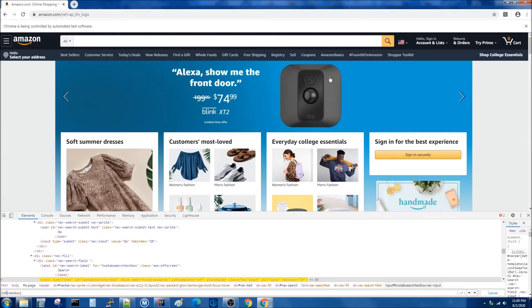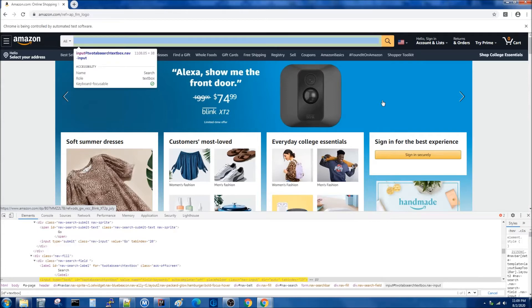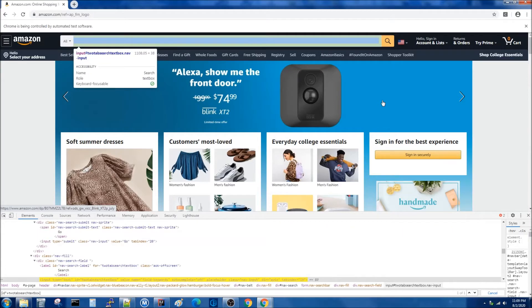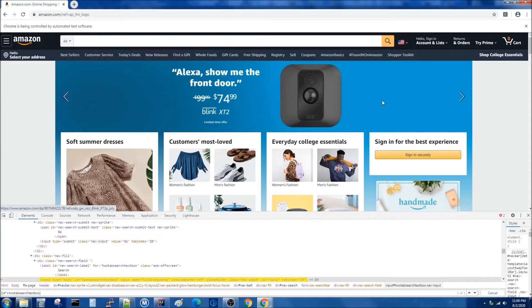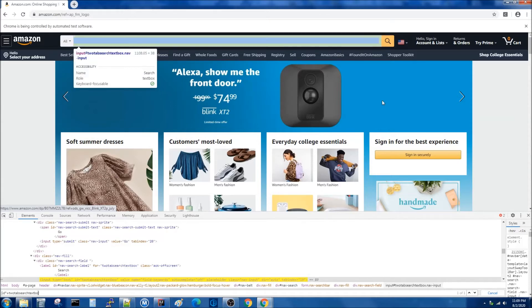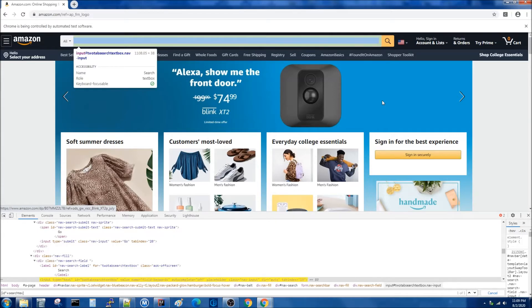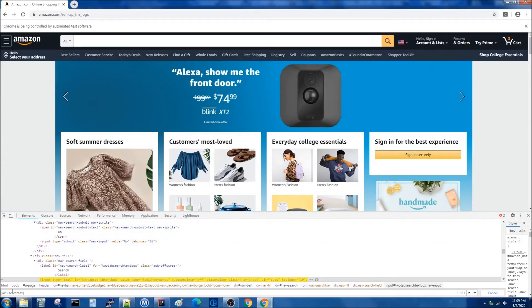The last symbol we're going to look at is the asterisk. With the asterisk you can say that the ID contains specific text. So let's replace the dollar sign with an asterisk and say that the ID contains 'search text'. As you can see, we have found the same element.